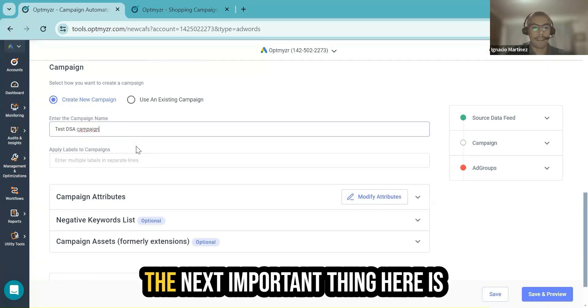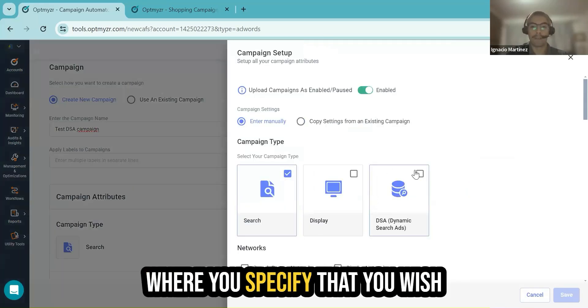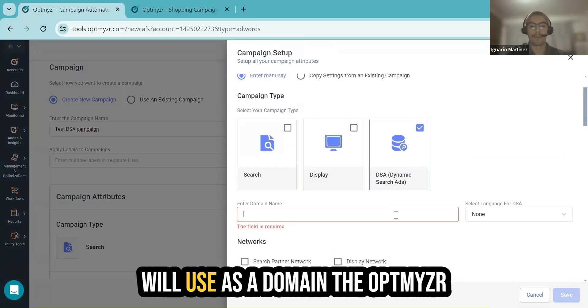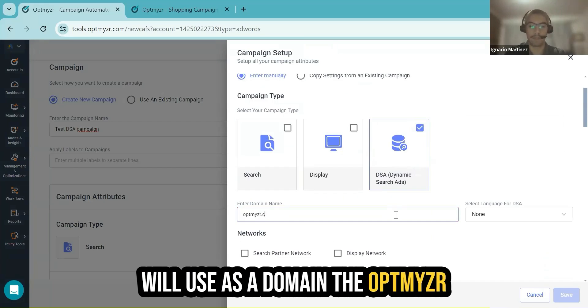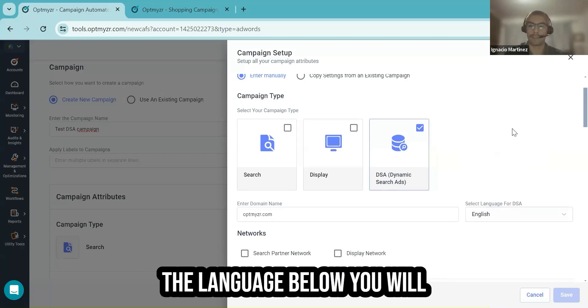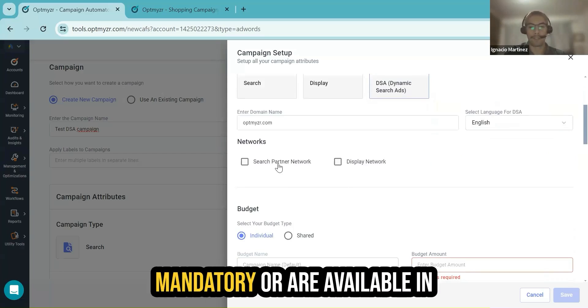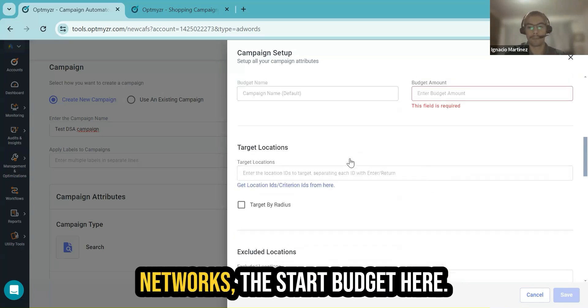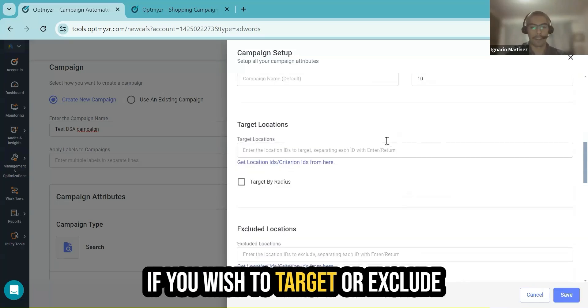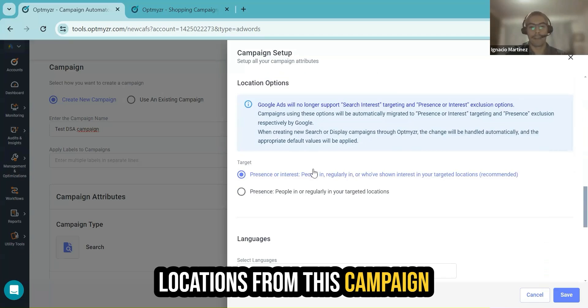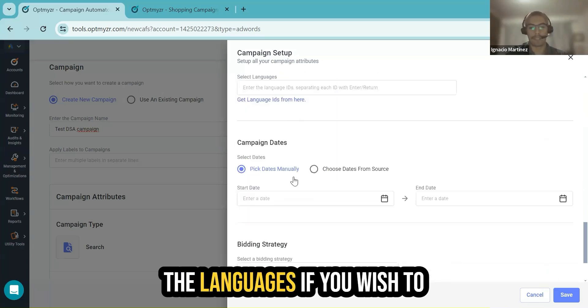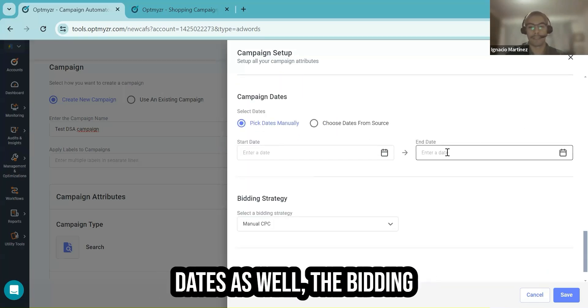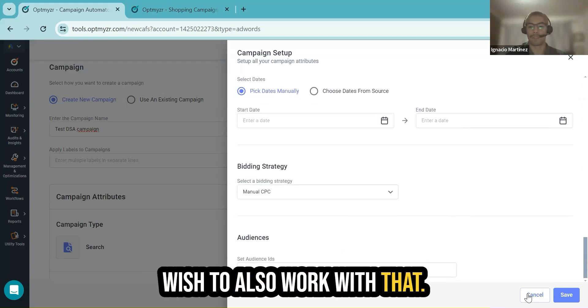The next important thing here is the campaign attributes. This is where you specify that you wish to create dynamic search ads. I will use as a domain the Optimizer website as an example and the language. Below, you will see other settings that are mandatory or are available in Google, for example, the networks, the start budget, if you wish to target or exclude locations from this campaign, the languages, if you wish to work with start dates or end dates as well, the bidding strategies, and audiences if you wish to also work with that.